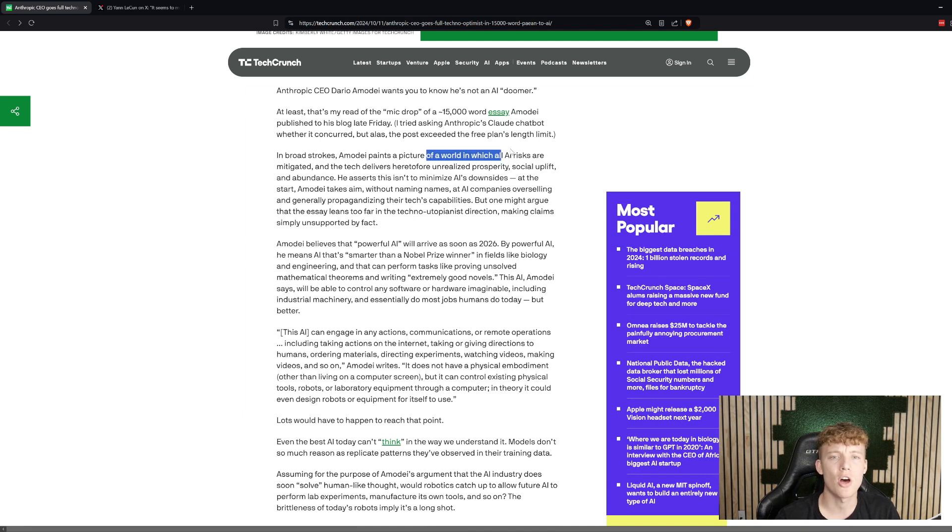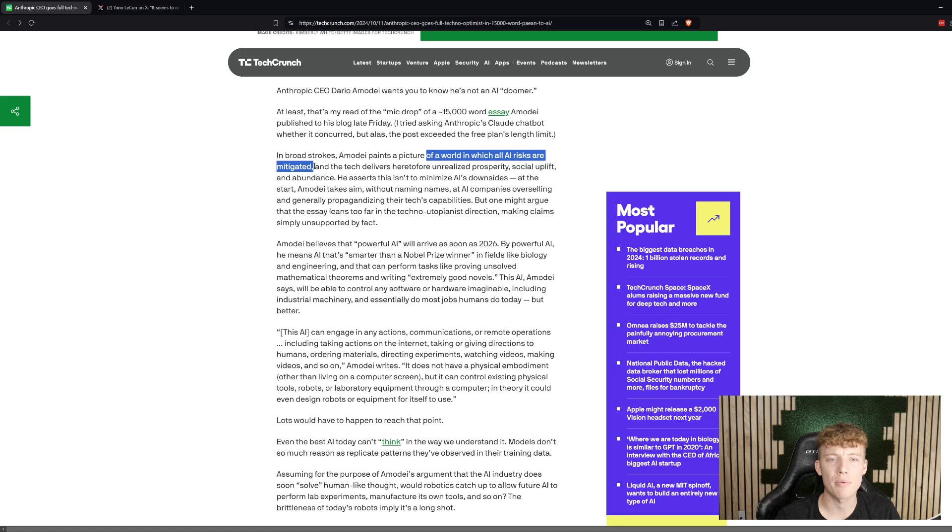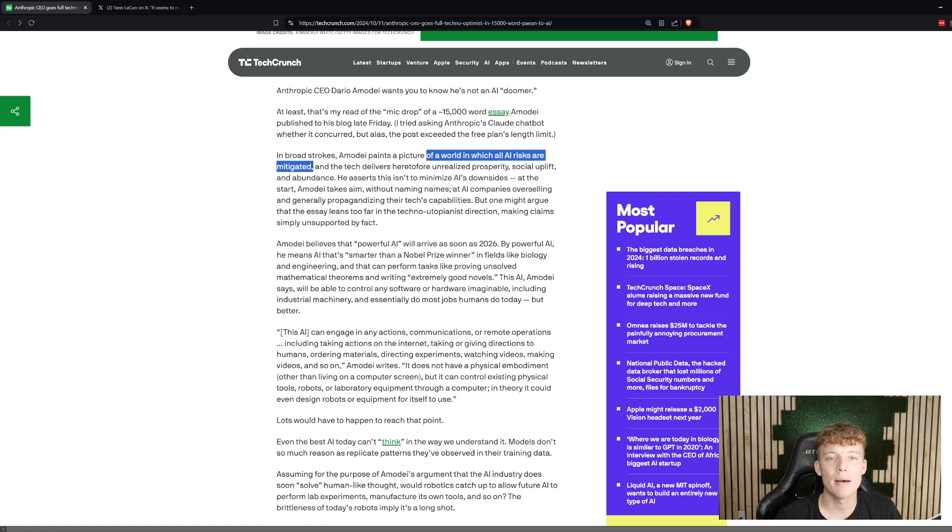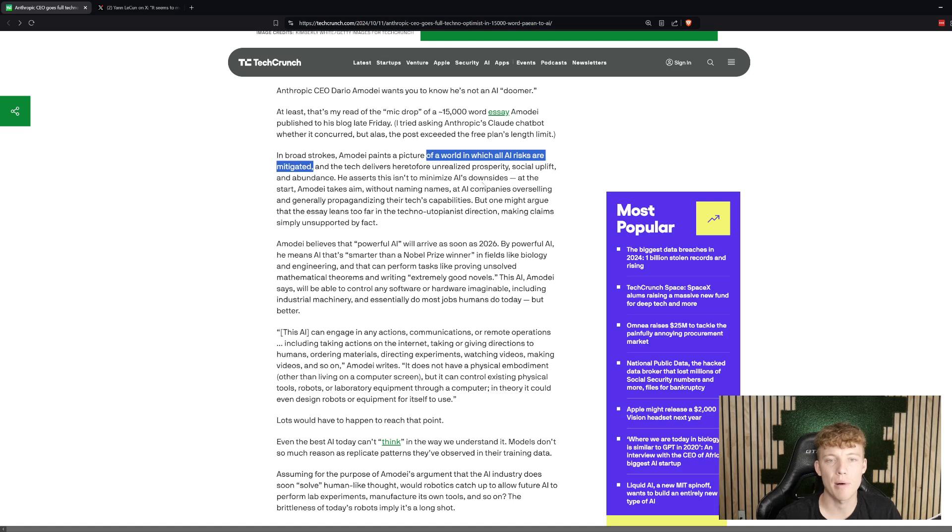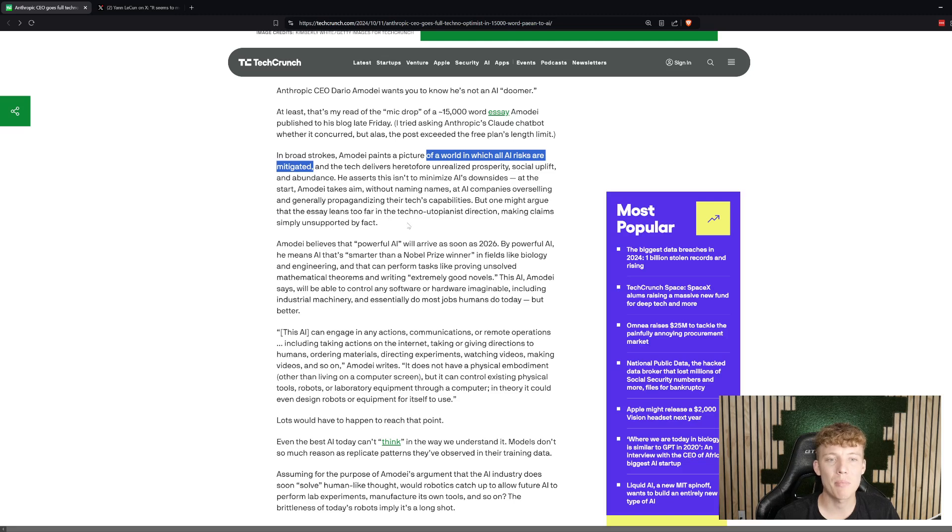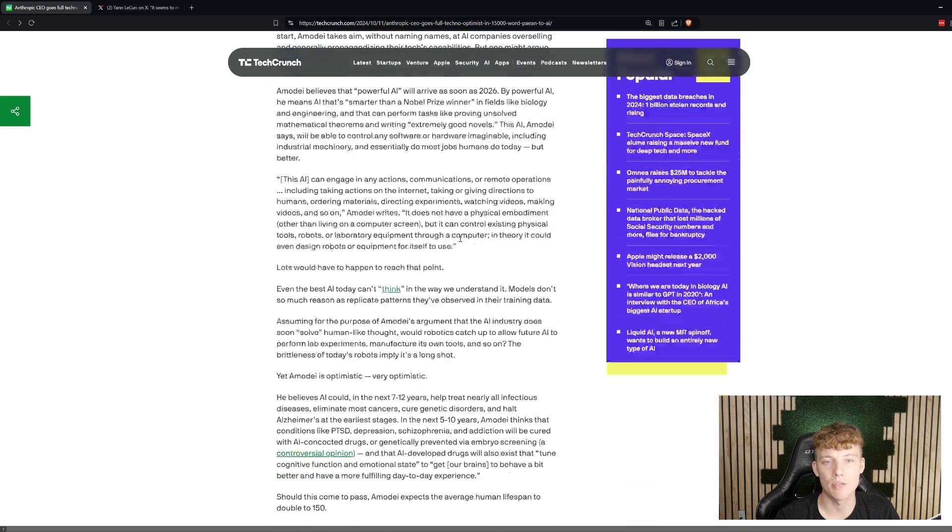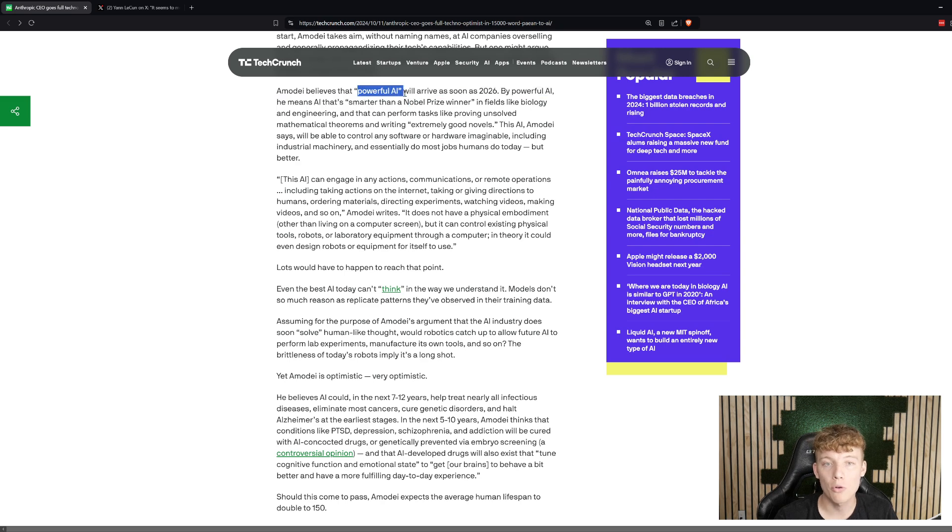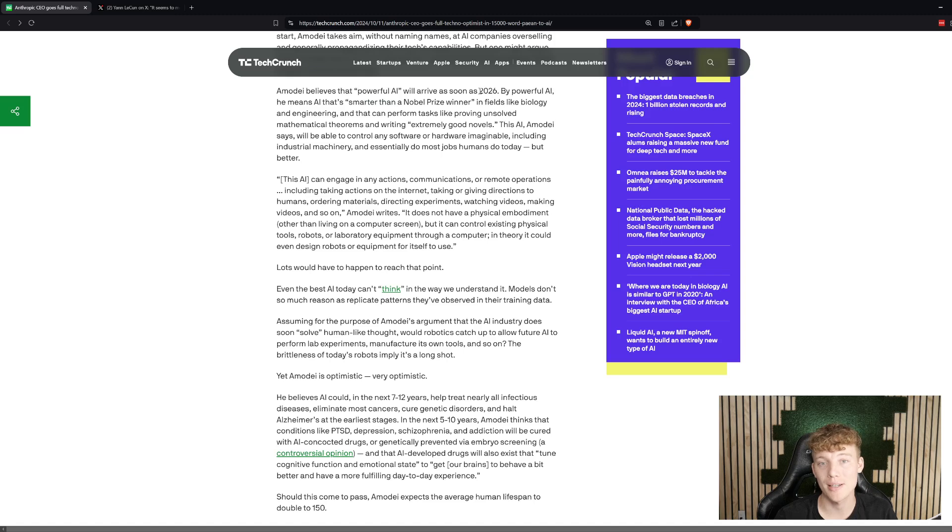He doesn't specifically name any other companies, but he does say that there's a lot of big steps that have been taken that he believes are moving them in this direction. So, Amadei believes that they're going to essentially reach what he's calling quote-unquote powerful AI, and that they will reach it by 2026. This is a bold prediction.